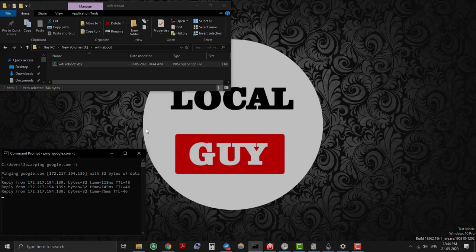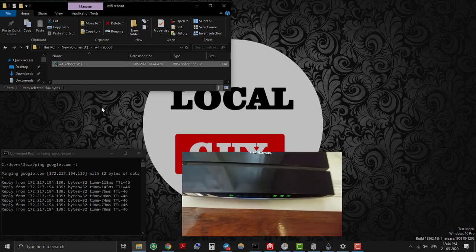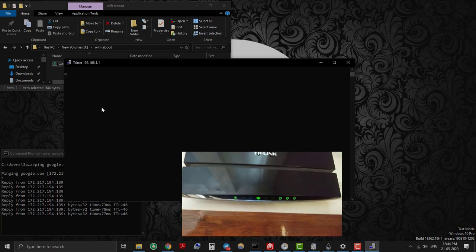Now we will check if the script is working or not. To run the VB script double click on it.